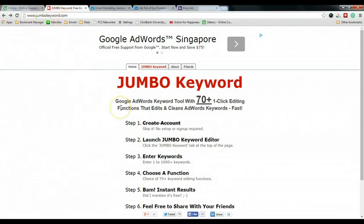The reason why I recommend this website to you is for you to skip the process of using Microsoft Excel spreadsheet to create the phrase match and the exact match type of keywords, because I've been receiving questions and some challenges faced by some students — they can't use Excel or they don't understand how the formula works.